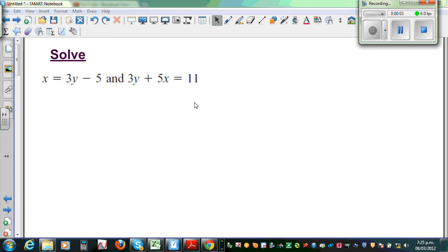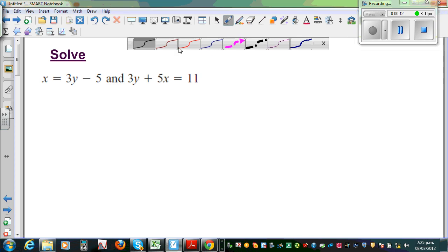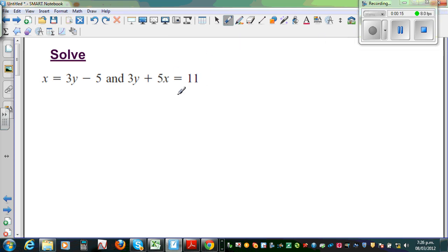Solve this simultaneous equation. You've got x is equal to 3y minus 5 and 3y plus 5x is equal to 11. There are different ways of solving this simultaneous equation: elimination, substitution, and graphical method. We can use the substitution method here.